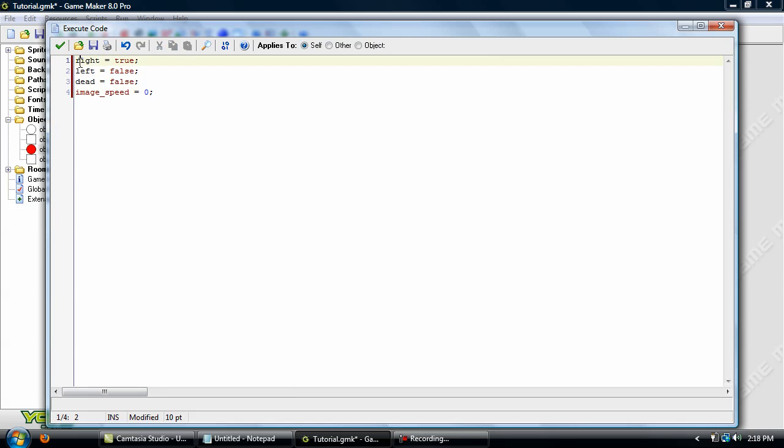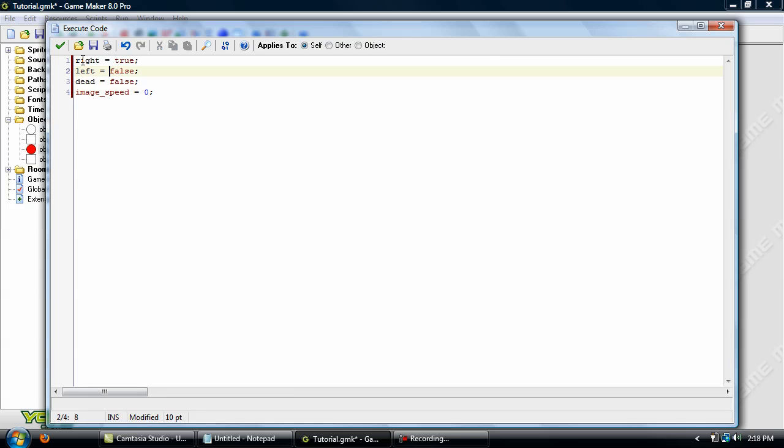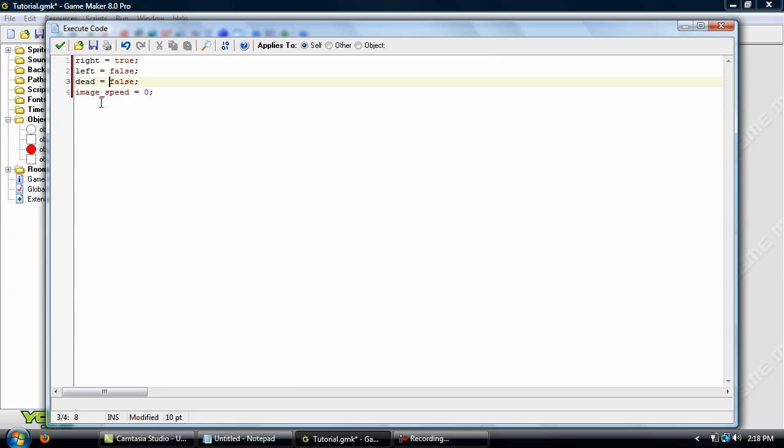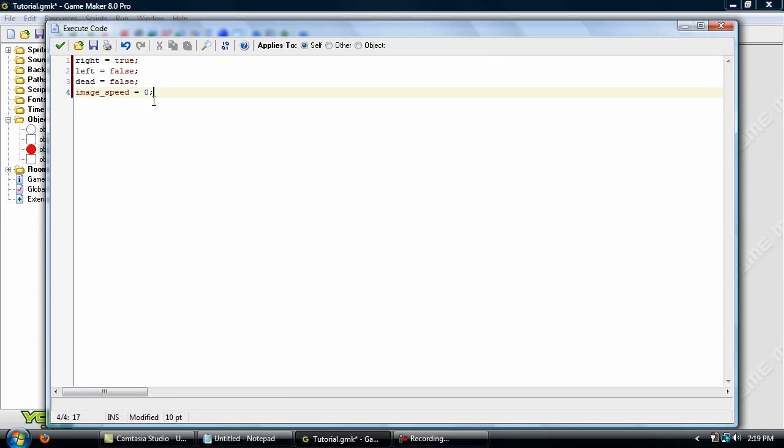So these two, the right and left variables are going to be for movement. Dead is also going to deal with movement, it's just so if he's dead, he won't be able to move. And image speed, since it has two sub-images, then normally it would just be switching back and forth between those two sub-images at a very high speed. But we don't want him to animate at all, so we'll just set image speed to zero.